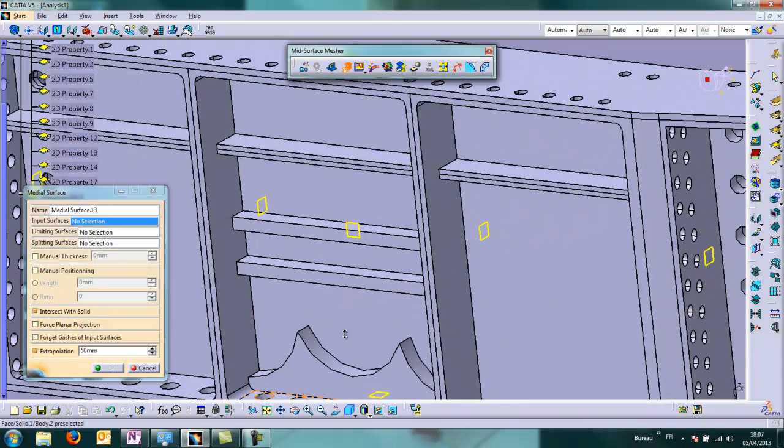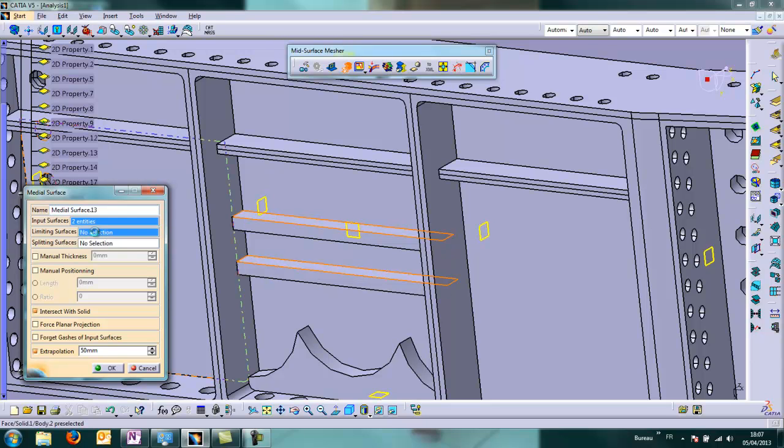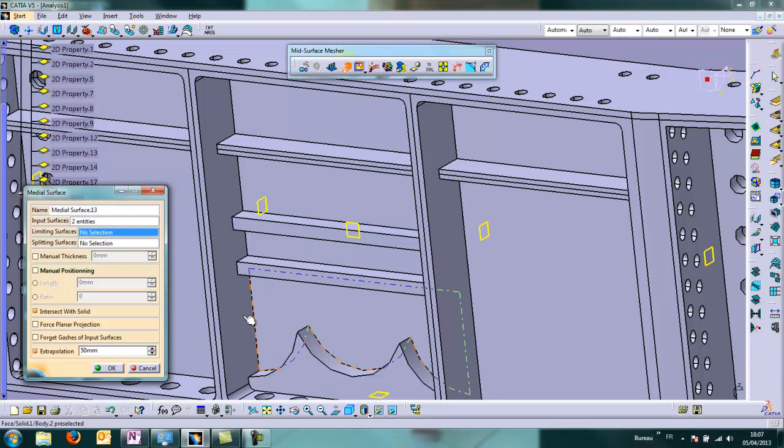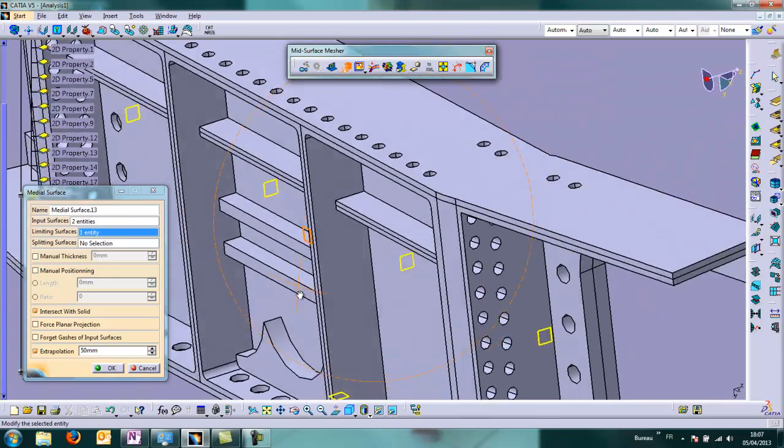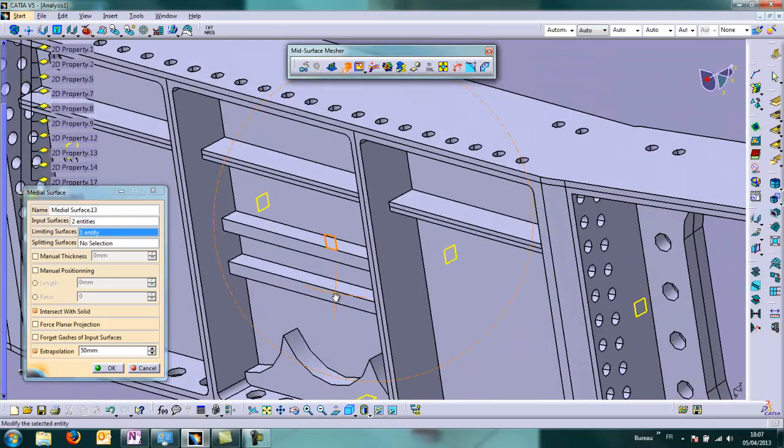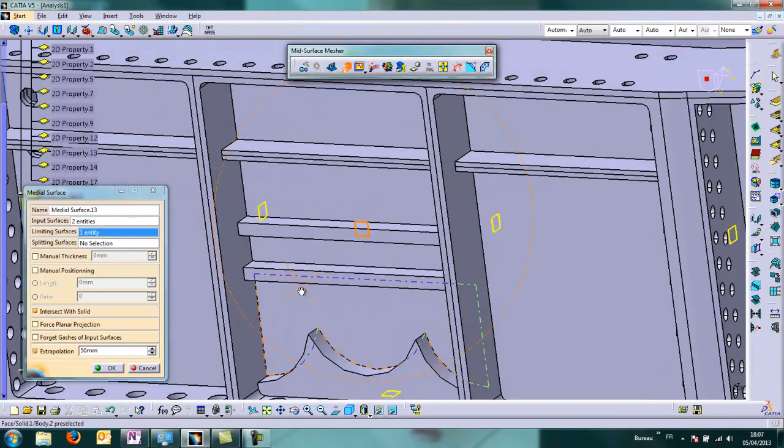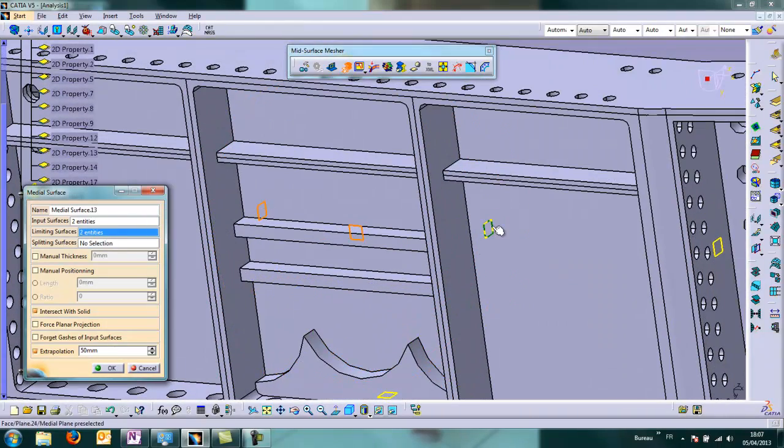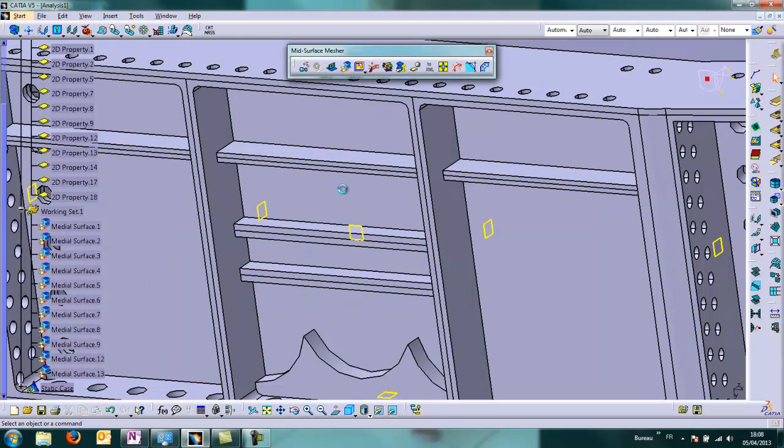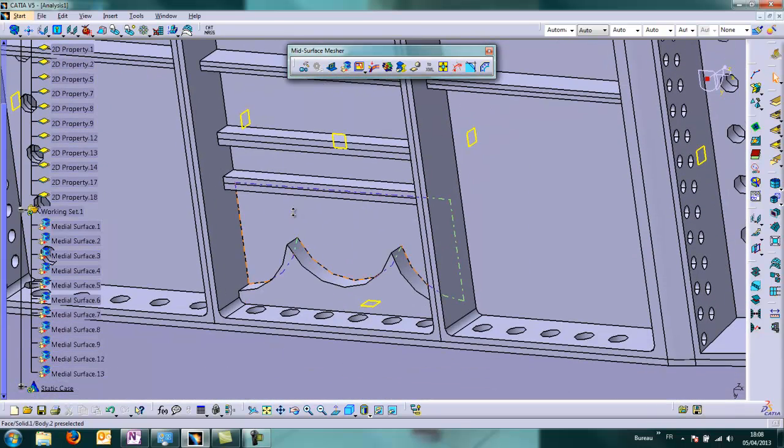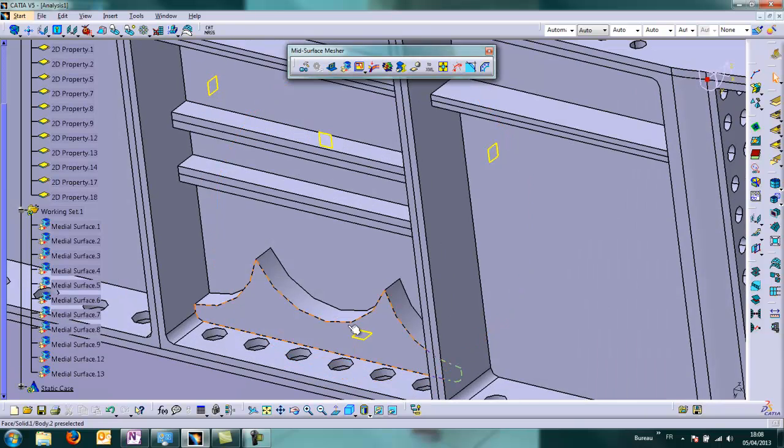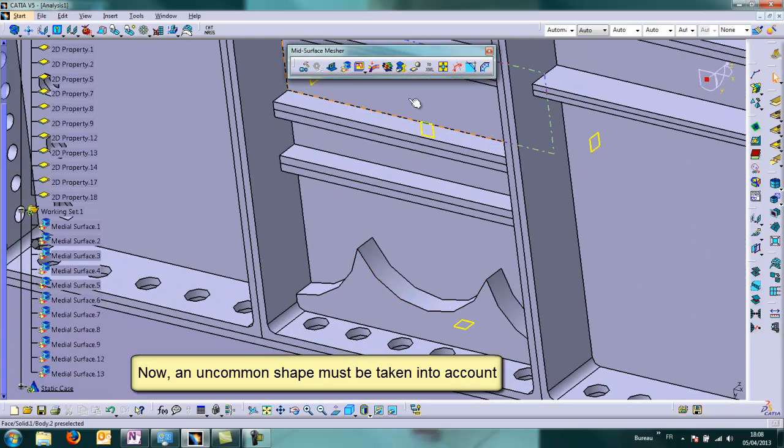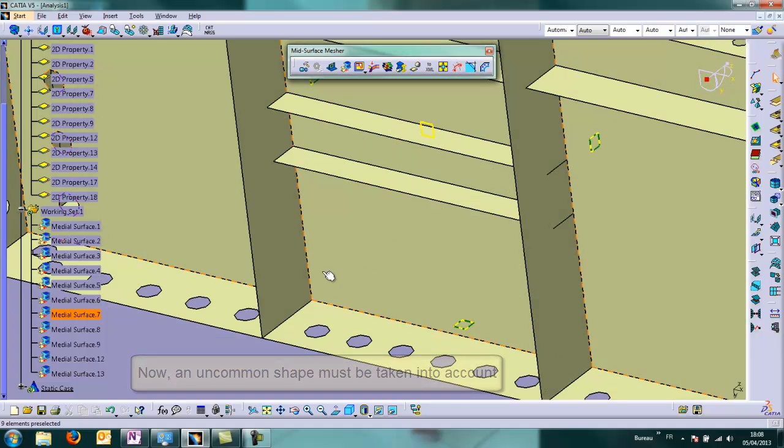We continue just below. We choose two stiffeners in one time. So we choose the limiting planes behind and on the side. On the sides. And just in front too. You can notice we can choose solid directly. And now this shape is thick enough that we have to take into account.